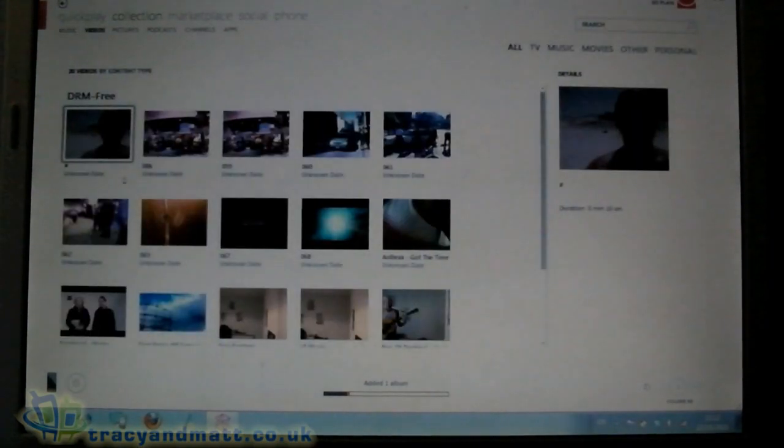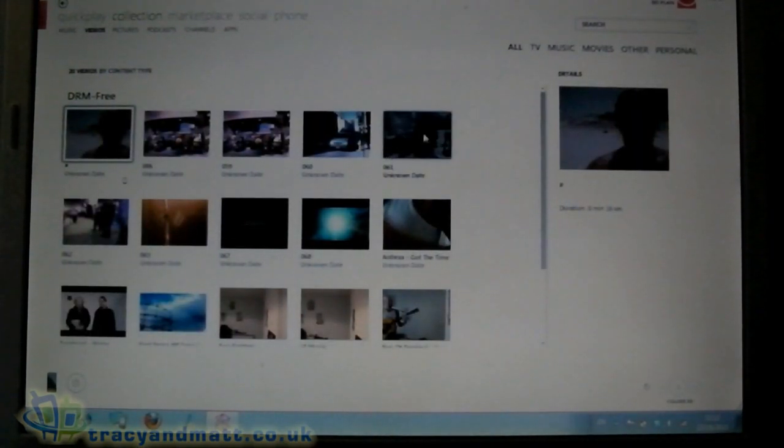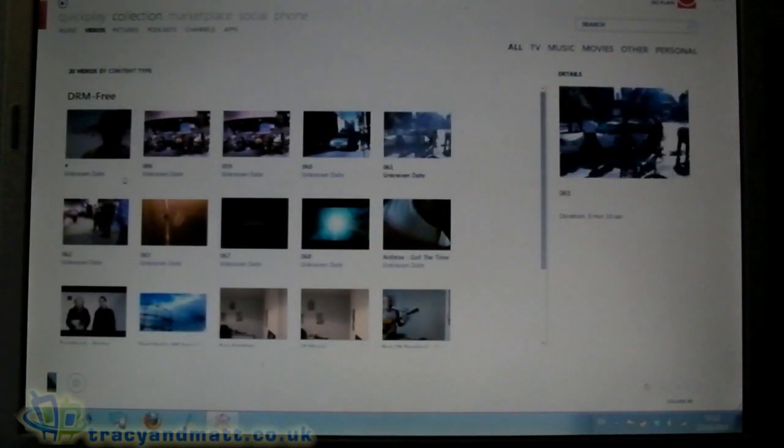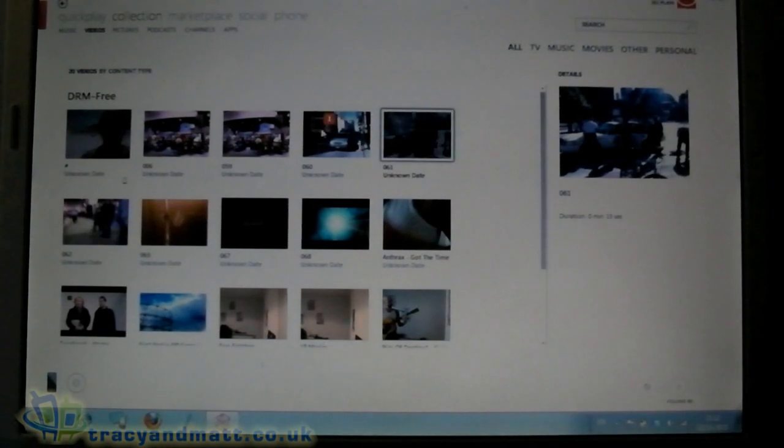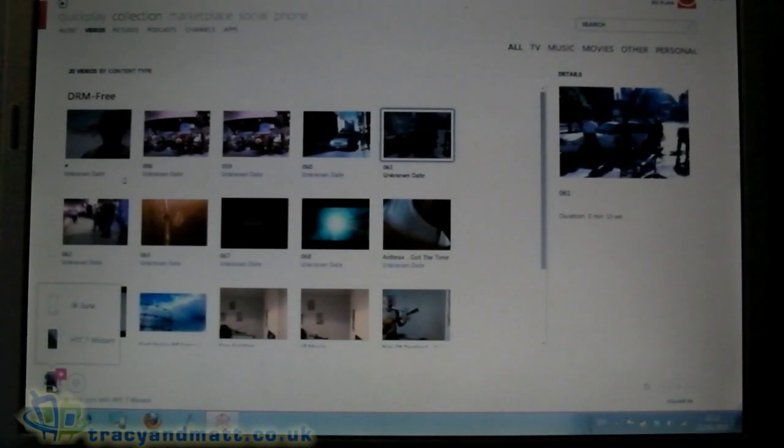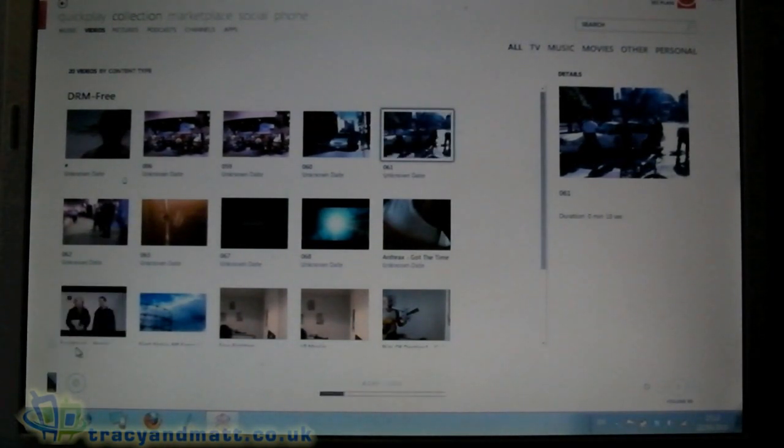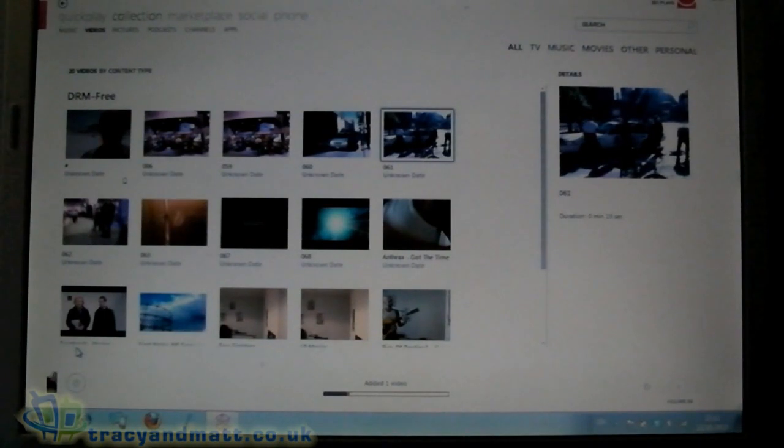It's exactly the same for the videos. Grab a video, dump it inside the device.